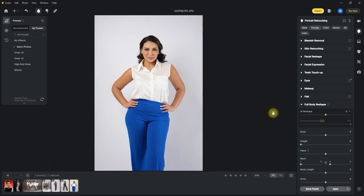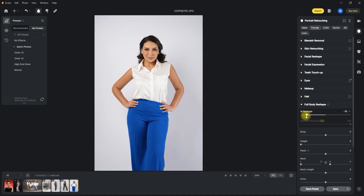For our third and last AI reshape example, as you can see while I drag the slider to the left there is a preview of how the body is being slimmed down. I'm sticking to negative 30, which looks more natural.